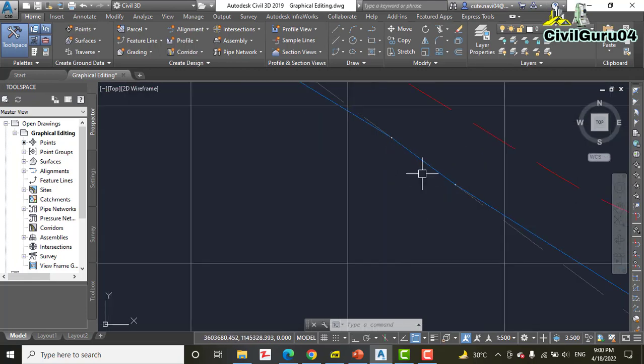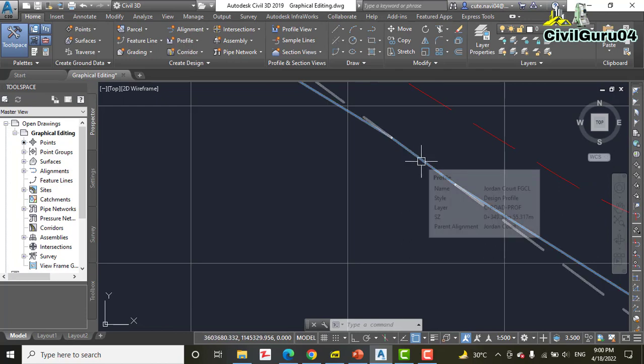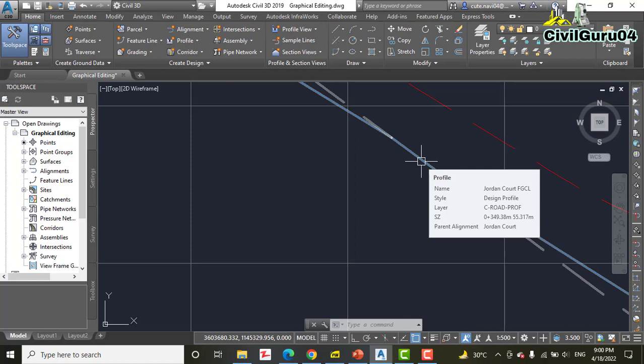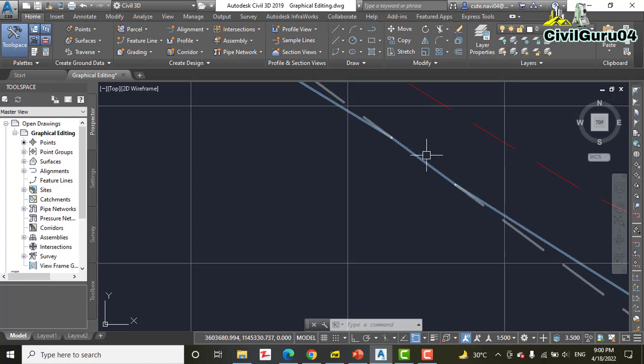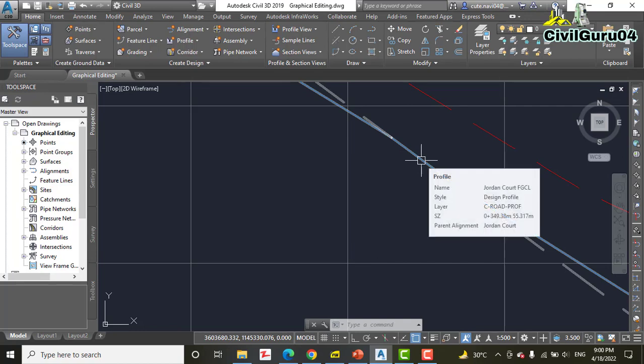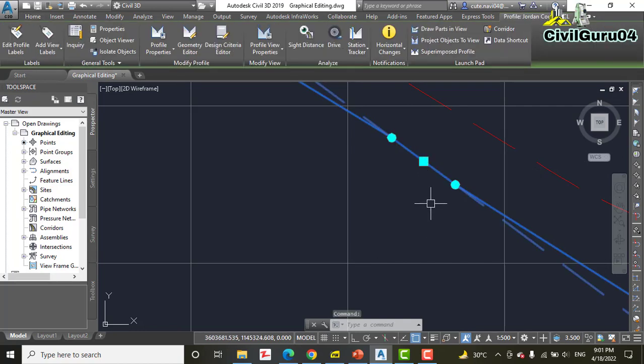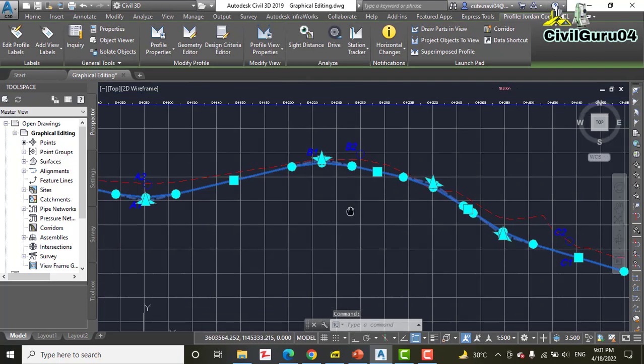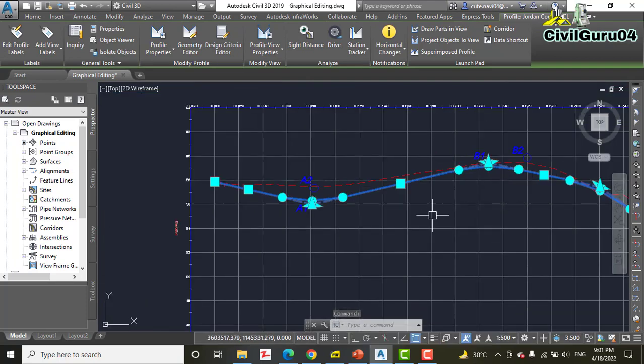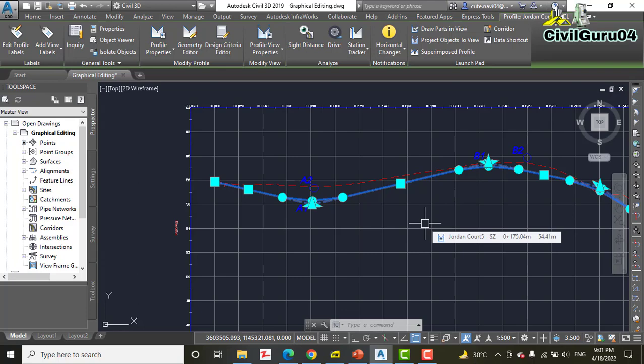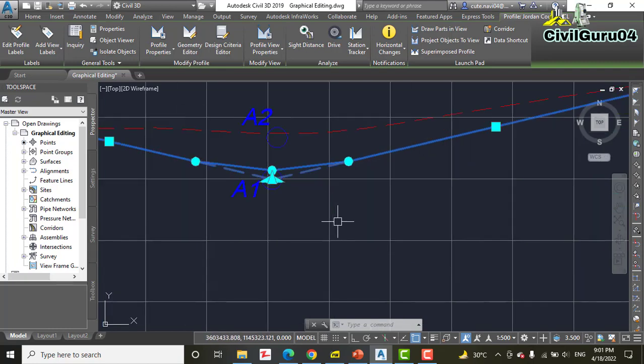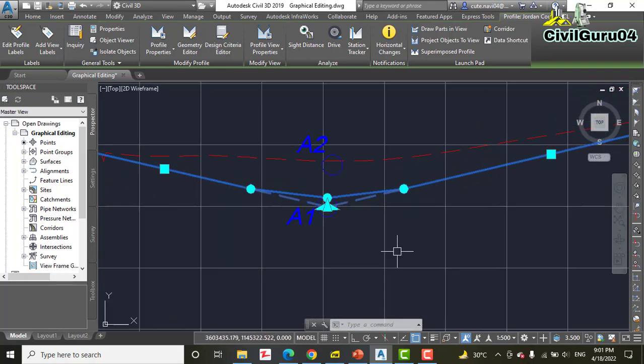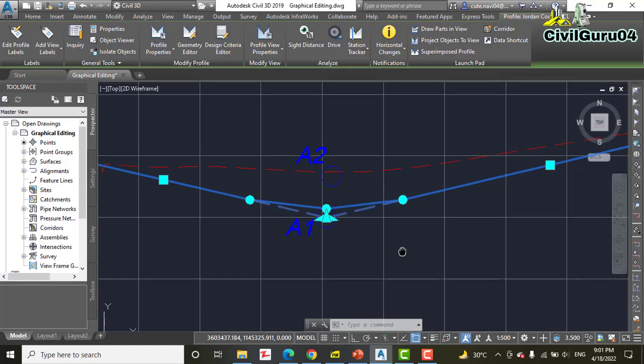Step number two: click the blue Jordan Court FGCL. If you don't know what is the FGCL for Jordan Court alignment, when you hover your cursor it will tell you which one is matching with your required name. So this is the Jordan Court FGCL profile we need to click to show the grips for a profile. It's the same as we have grips on alignment, so we can edit our profile using these grips.